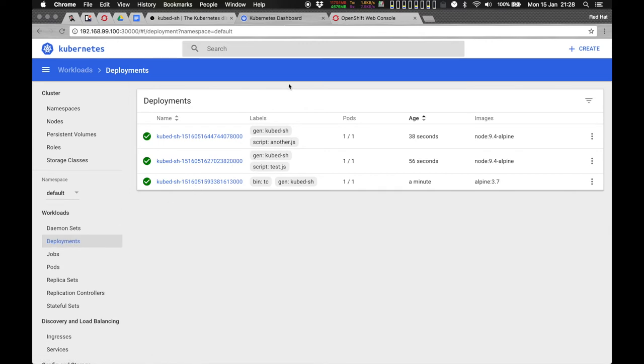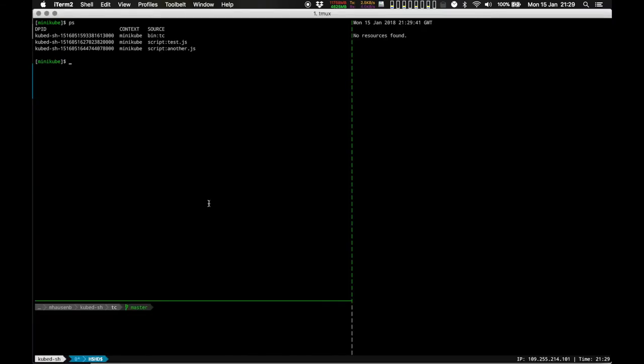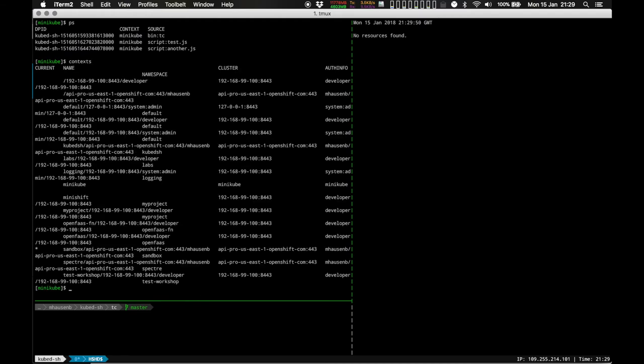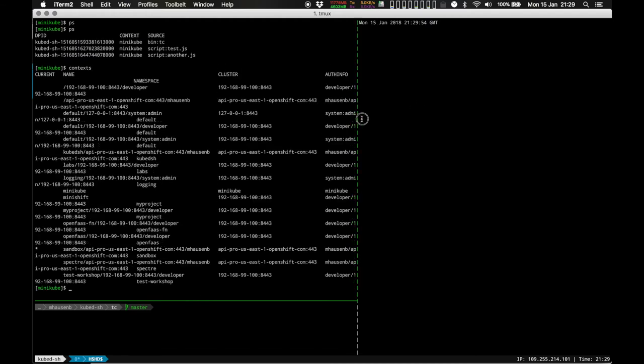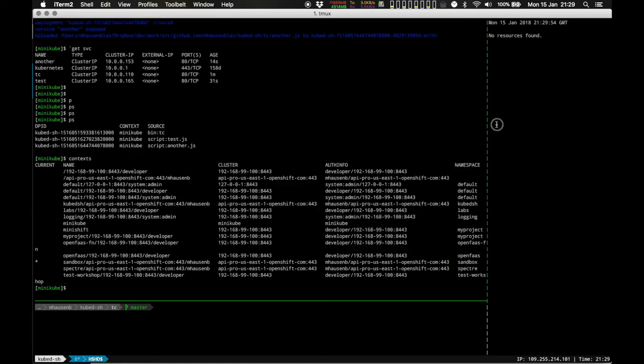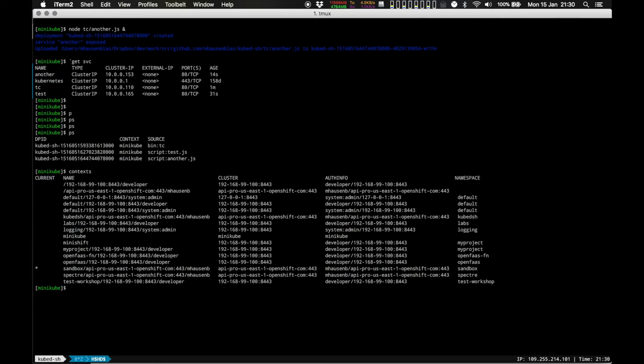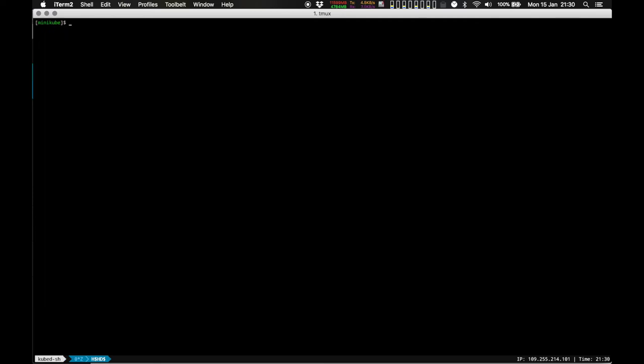Kubedash is multi-context, multi-cluster aware, which means you can switch between different clusters. In my case here, I have an OpenShift cluster as well, running connected to it, and I can list the context there. Context essentially being a tuple of a name, cluster, authinfo, and namespace. And I can switch between them. You see that in the prompt, c-mini-kube currently.